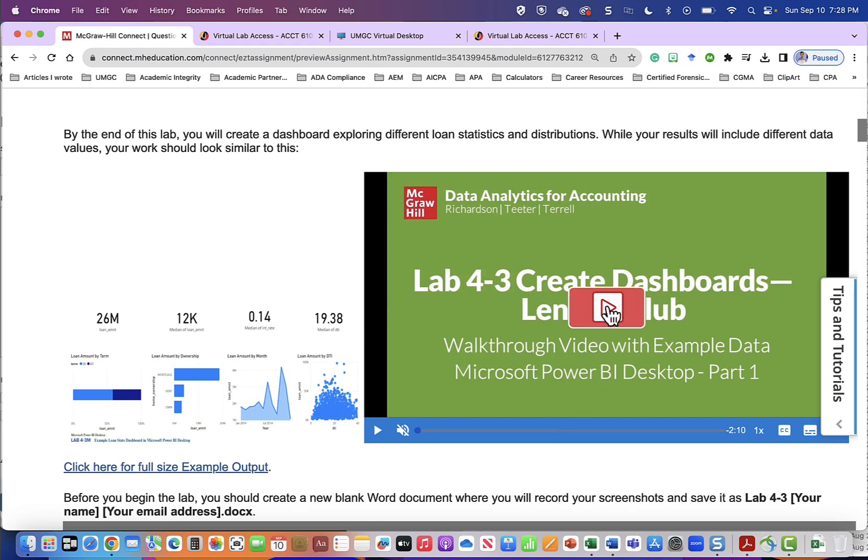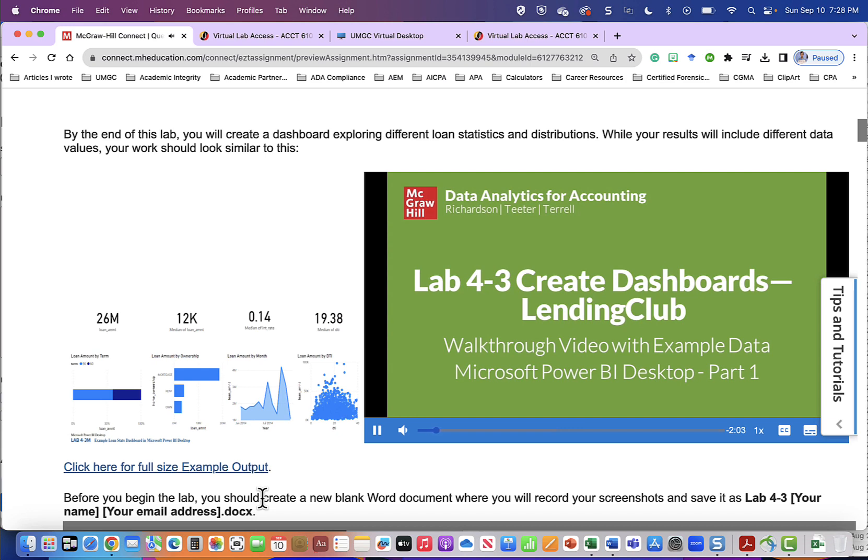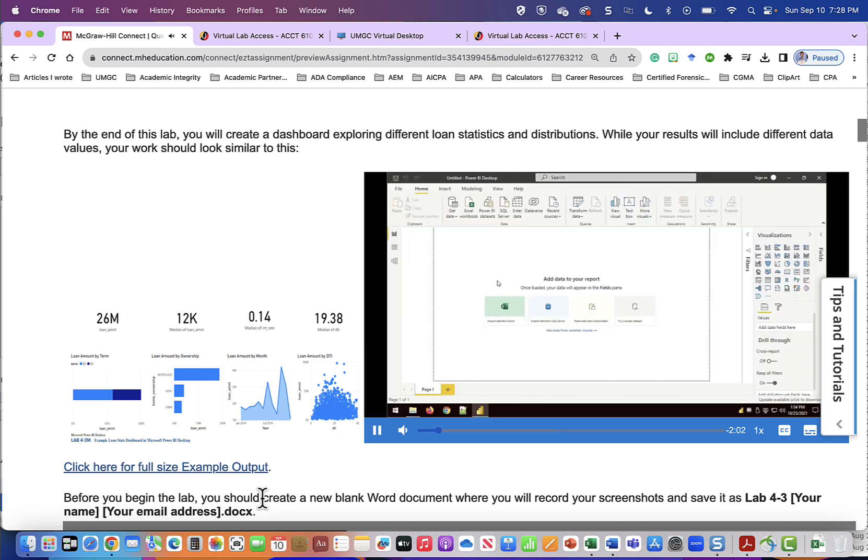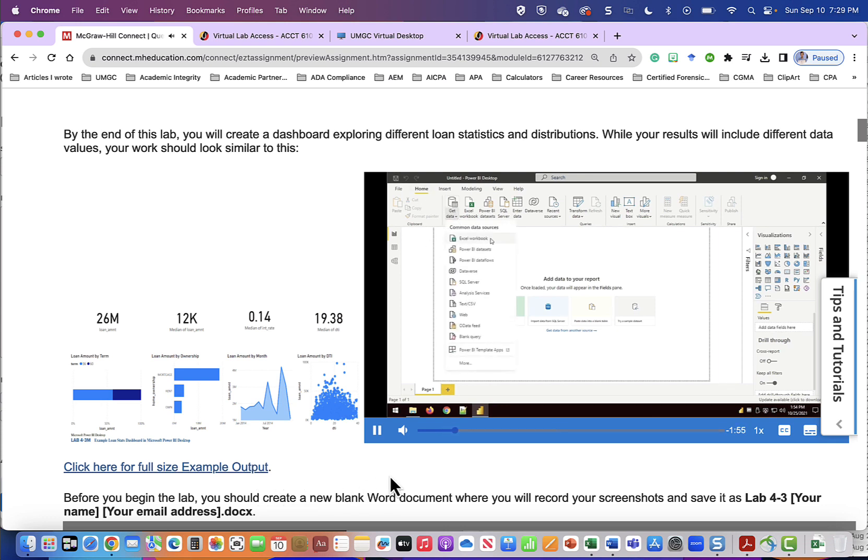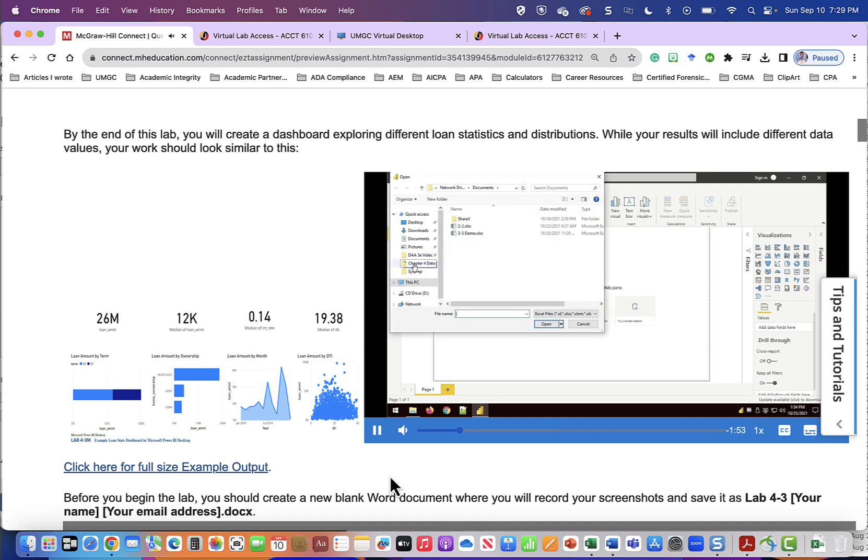Now we will listen to the video. This is lab 4-3 create dashboards using the lending club data set for Microsoft Power BI desktop part 1. We'll begin this lab by opening Power BI desktop and then connecting to our data by going to the home tab, get data, Excel workbook. Locate your chapter 4 data and choose lab 4-3 lending club transform and click open.